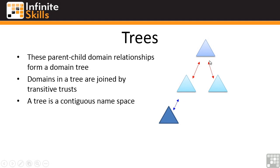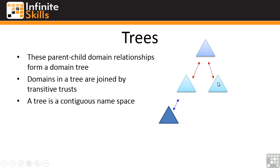All of those domains within a tree have a transitive trust between the parent and the child. Because the trust is transitive, because this domain trusts this parent domain, and this domain trusts its parent, and then this other child, because they're transitive, the trust flows through. Which means this domain all the way down here implicitly trusts this domain. Which means authentication and access to resources just works.